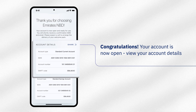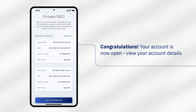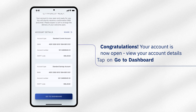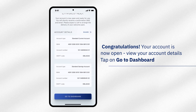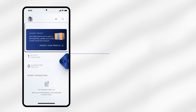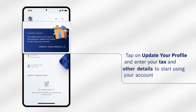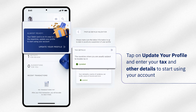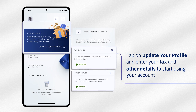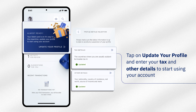Please view your account details and tap on Go To Dashboard. Tap on Update Your Profile. Enter your tax and other details to start using your account.